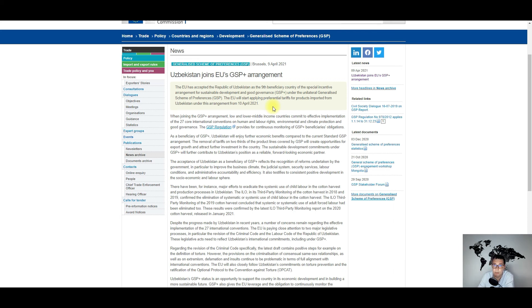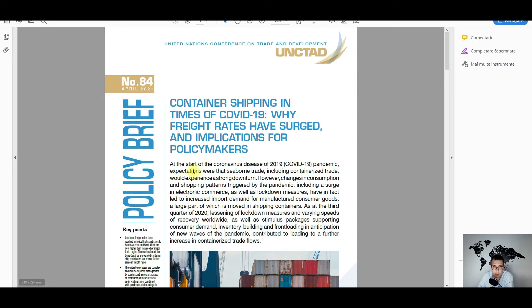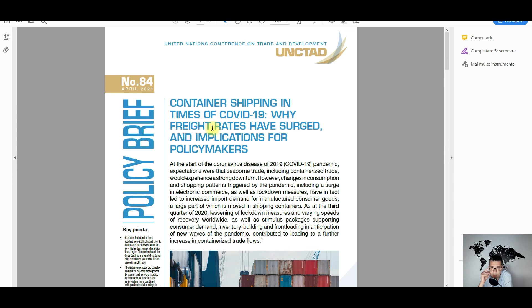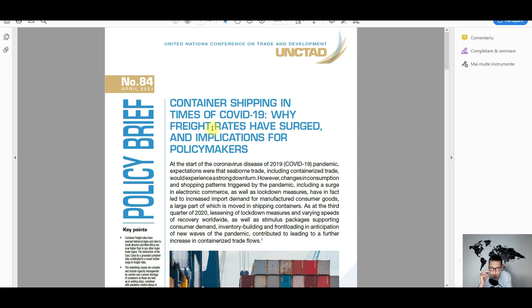And the last news is coming from UNCTAD and concerns container shipping in times of COVID-19. This is basically a policy brief which I thought it's worth mentioning because it describes what generated the current situation in terms of equipment shortage and the surge in freight rates.